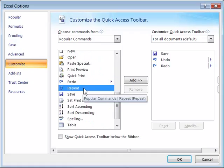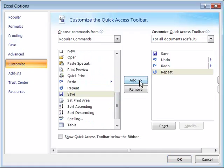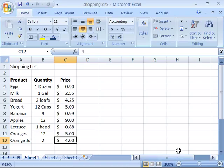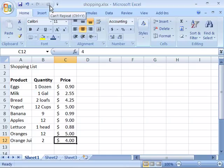Select it, go ahead and click the Add button, and it is now added to the Quick Access Toolbar. I'll go ahead and say OK, and notice that up here is the Repeat command.